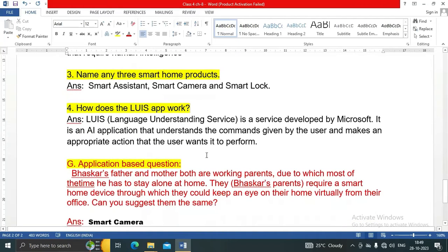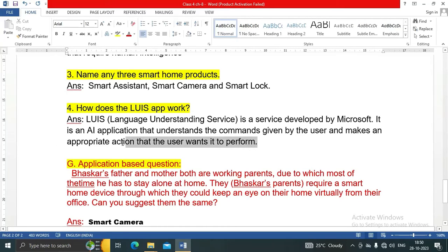Question four: how does the LUIS app work? LUIS stands for Language Understanding Service. It is a service developed by Microsoft. It is an AI application that understands the commands given by the user and makes an appropriate action that the user wants it to perform.